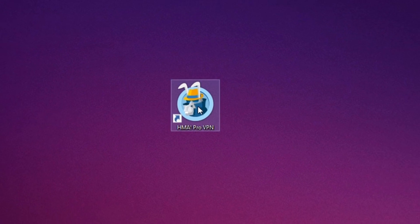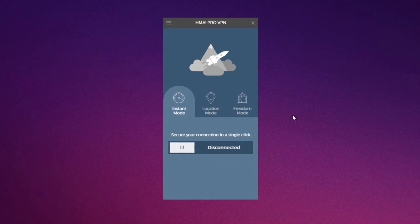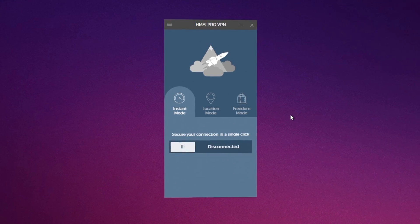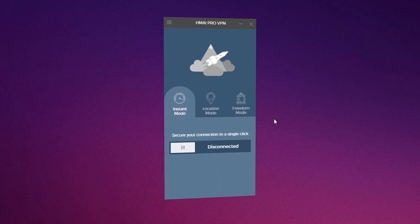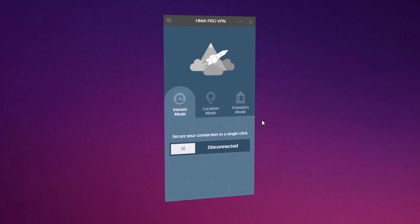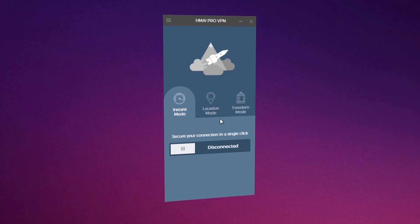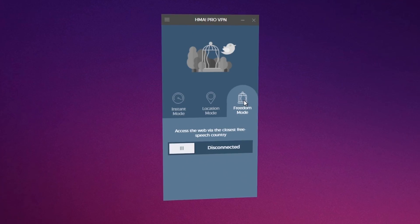The layout is interesting, super simple and yet professionally created for the mass user. You have access to three modes: instant, location and freedom mode.